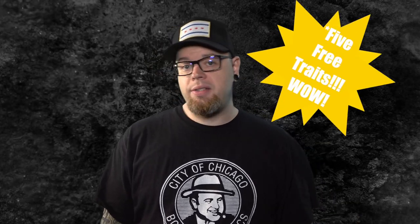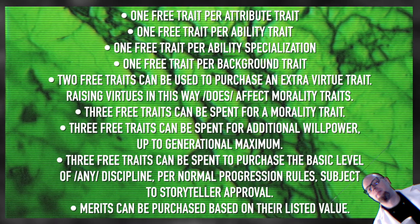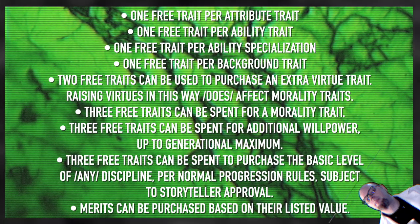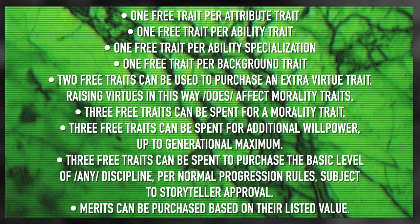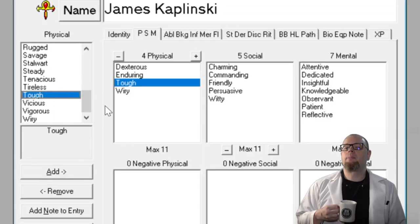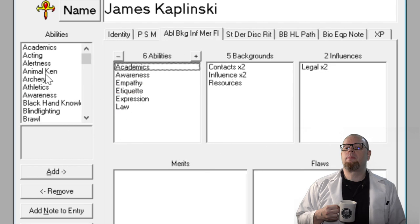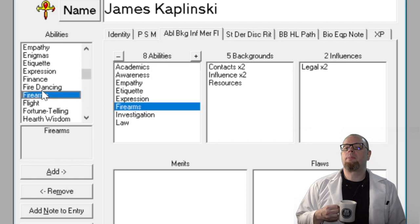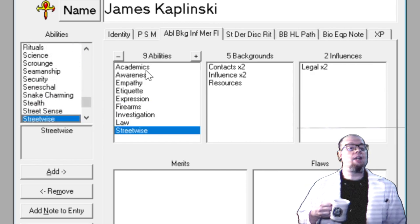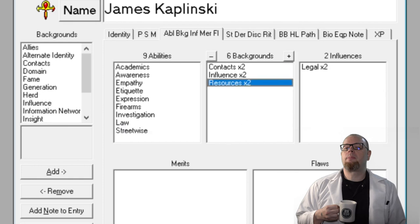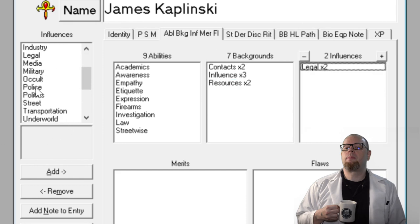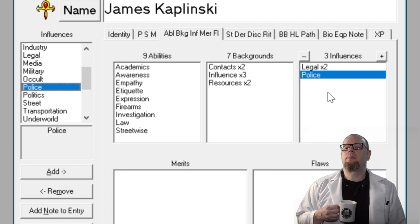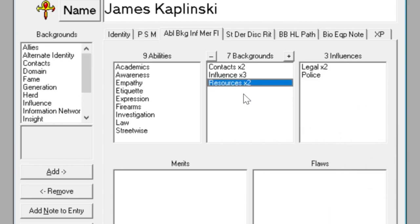I have a total of six points to spend improving James. I'll give him an extra physical trait — Tough — to represent his upbringing with two brothers and a cop for a dad. I'll give him the abilities Firearms and Streetwise, each representing either his upbringing or his work after college. I'll give him an extra dot in Resources — James has a modest house and a modest car on the northwest side of the city — and one dot in Influence: Police, representing his familial and former legal connections. In a pinch, he could fit in at the local police pub and get the lowdown on recent management and policy changes.